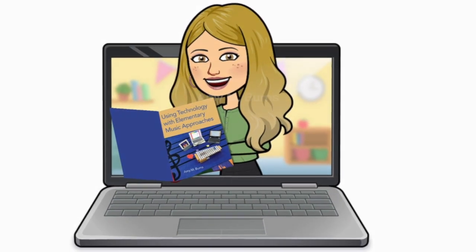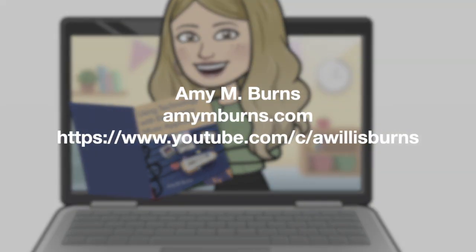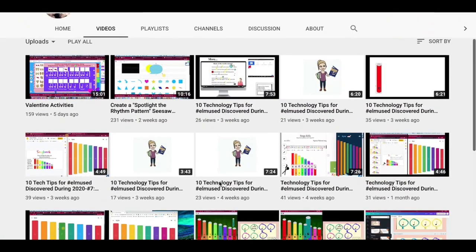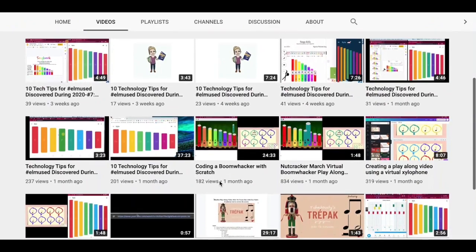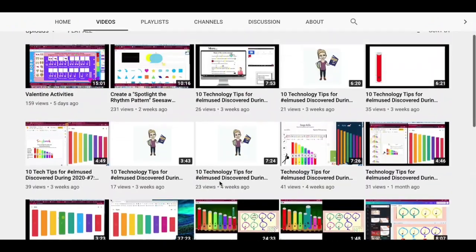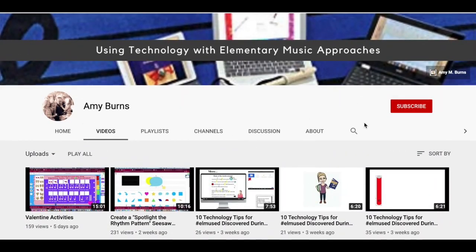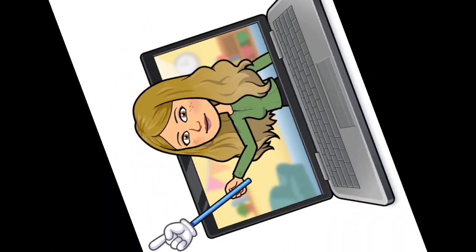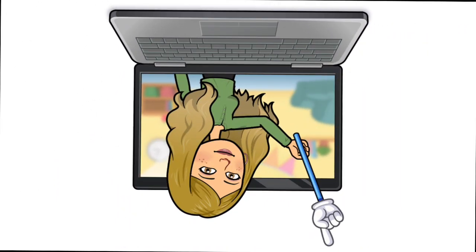Hi, this is Amy M. Burns here at amymburns.com and you are at my YouTube channel as well. Feel free to like and subscribe because today we're going to be talking about an ISTE poster session I did, and specifically Book Creator. Hopefully you'll join me for this video, but if you'd rather read it, click on the blog link in the description and you'll be able to follow along there.